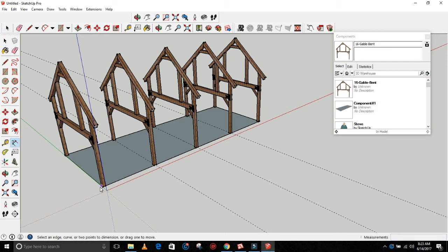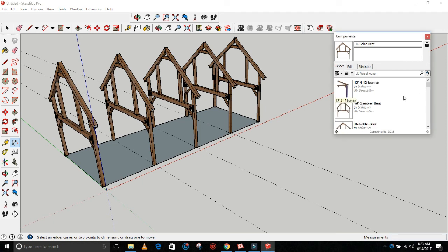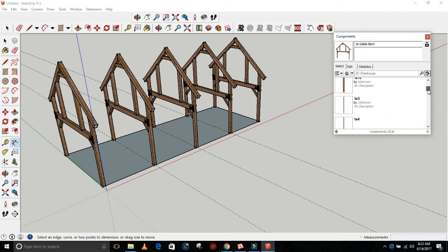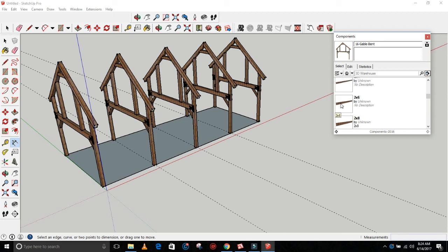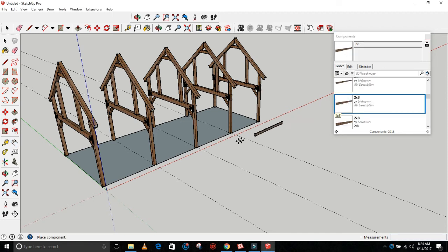So that way you have even spacing. So you've got a bent - let's grab one here. Let's grab a 2x6 here.